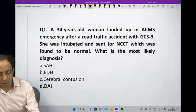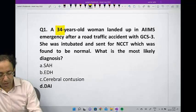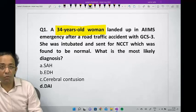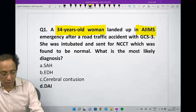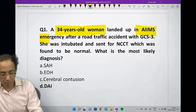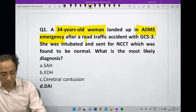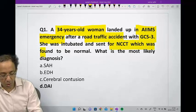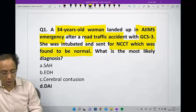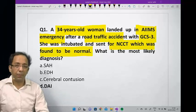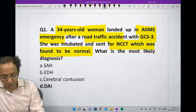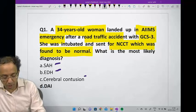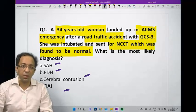The first question: a 34-year-old woman presented to AIIMS emergency after a road traffic accident with GCS 3. NCCT was normal and she was intubated. What are you suspecting? The choices are: subarachnoid hemorrhage, extradural hemorrhage, cerebral contusion, or diffuse axonal injury.